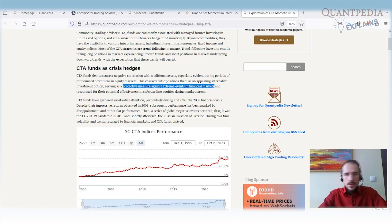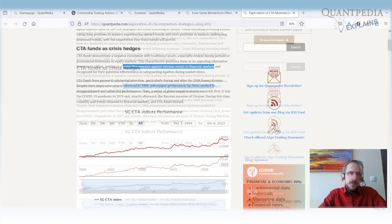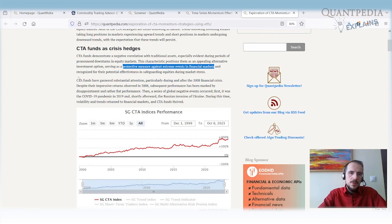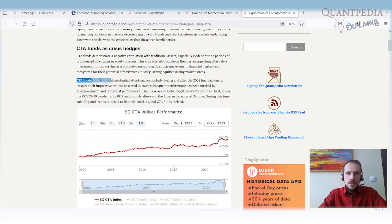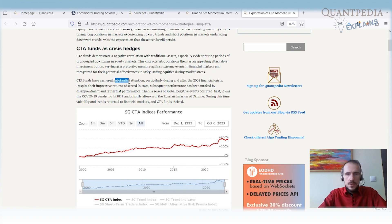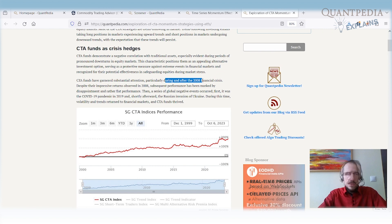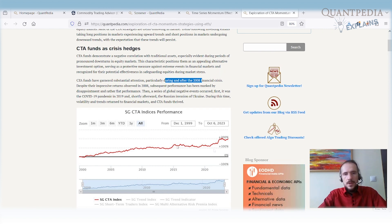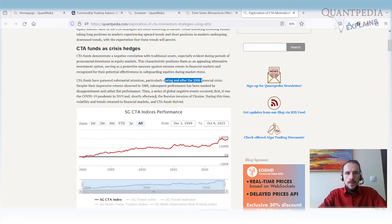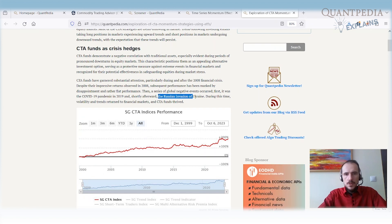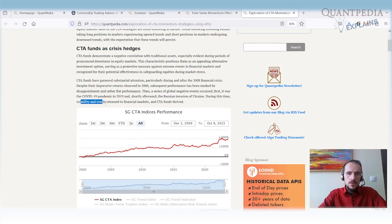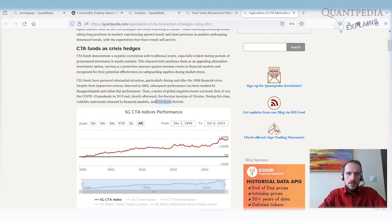They are recognized as a crisis hedge during market stress. It means that those CTA funds and managed futures strategies received substantial attention during and after 2008 crisis, then during 2015, and during 2022 when there was a Russian invasion of Ukraine. During this time, volatility and trends returned to financial markets, and the CTA funds had really nice performance.